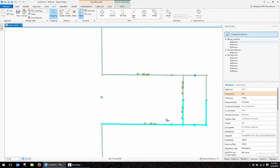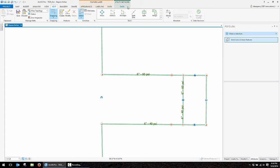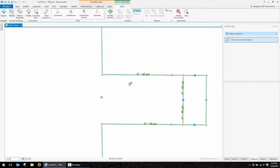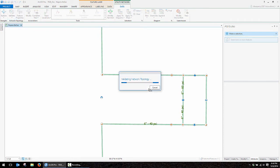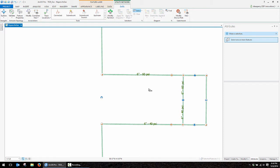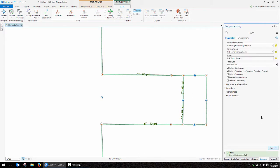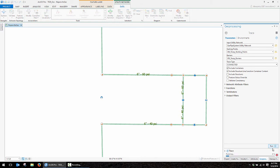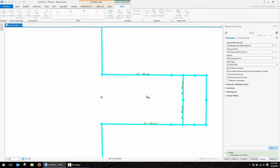Before we continue on with the containment side of this demonstration, I want to go ahead and perform a trace on these features. I'm going to flip over to my utility network and validate these features. This is actually building them into the network topology so that they can be traced and have other utility network functions performed on them. I'll flip over now and just run a very simple connected trace on those features. And you can see we do have full connectivity through the features we just added. So that all looks good.